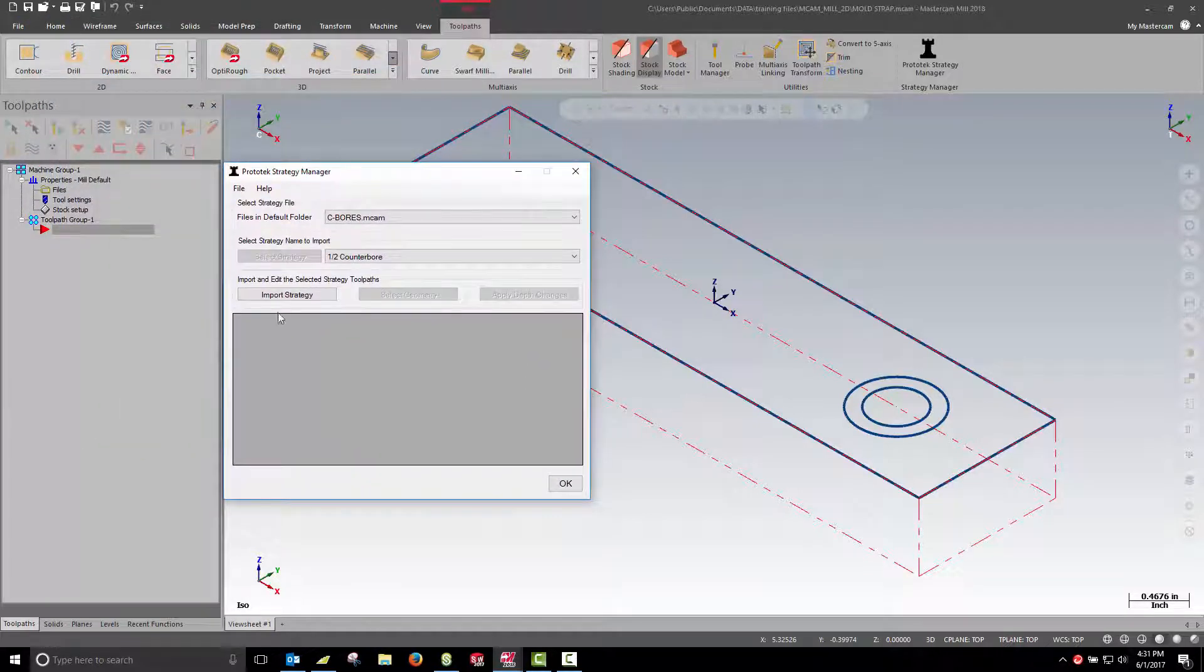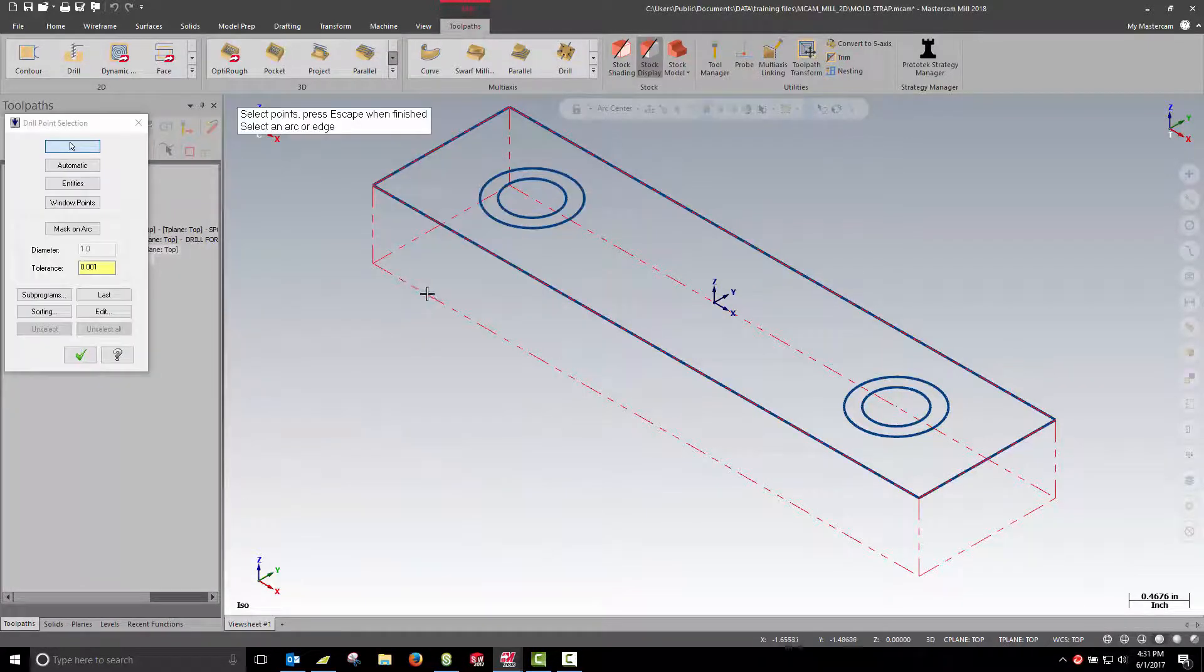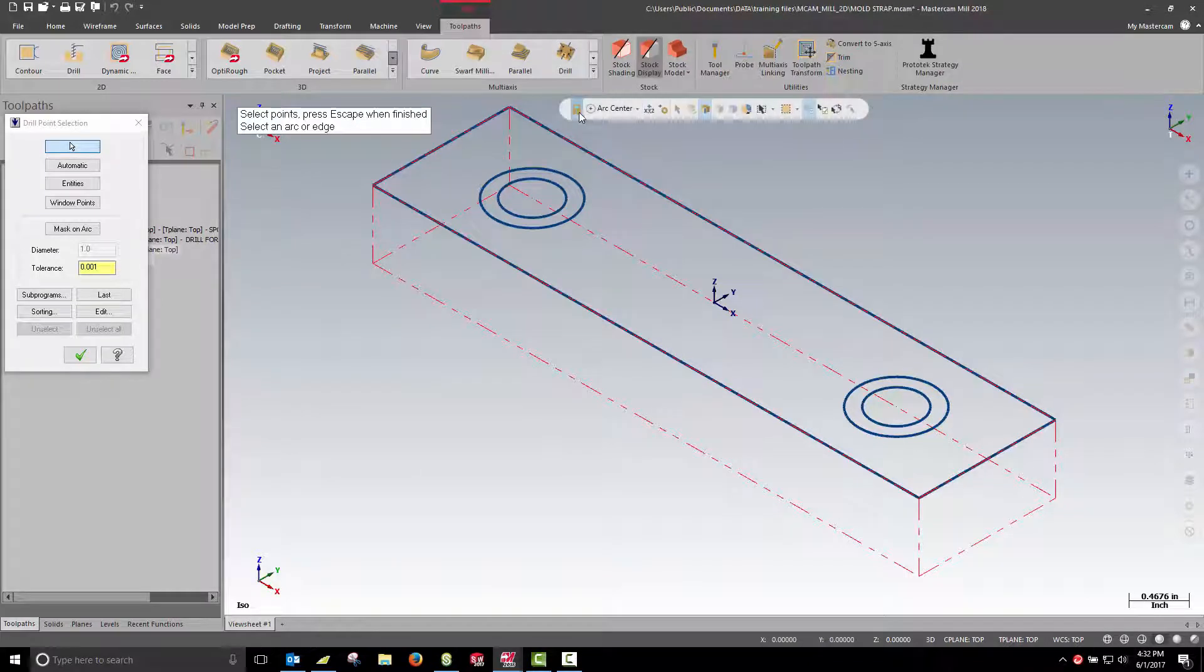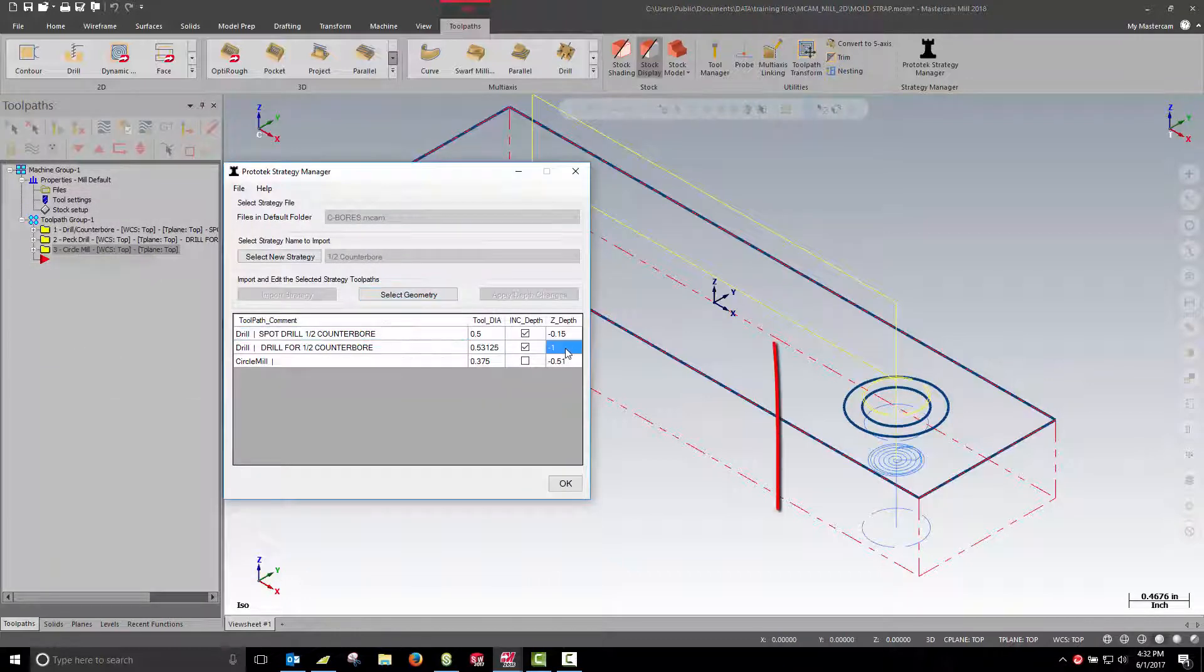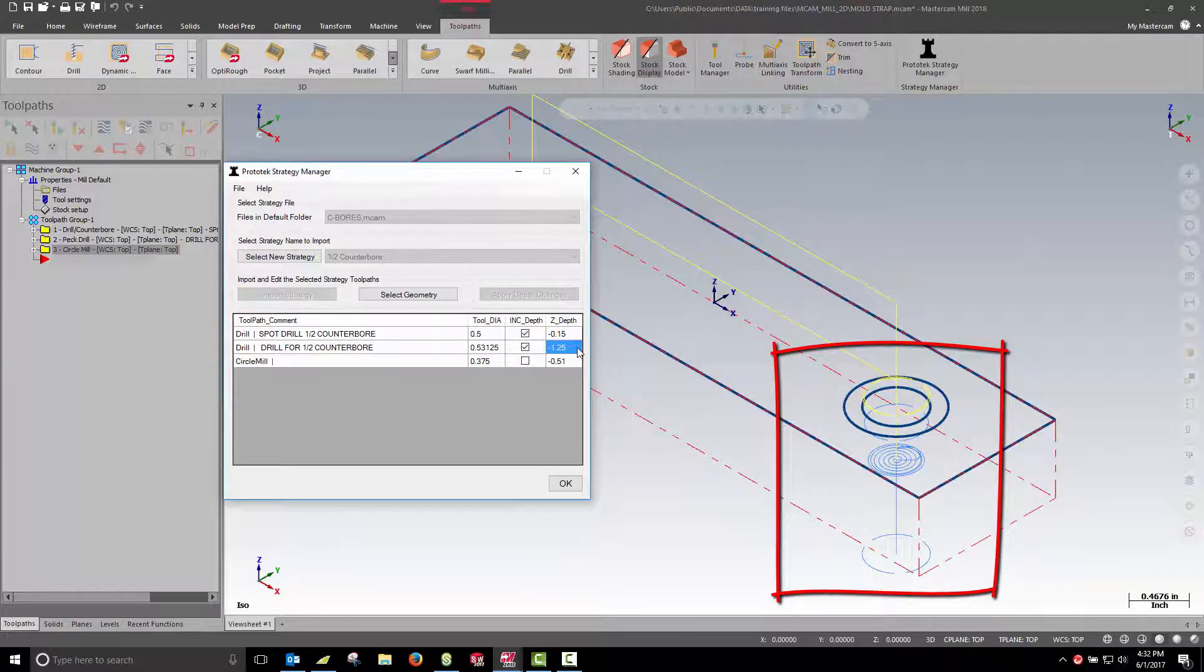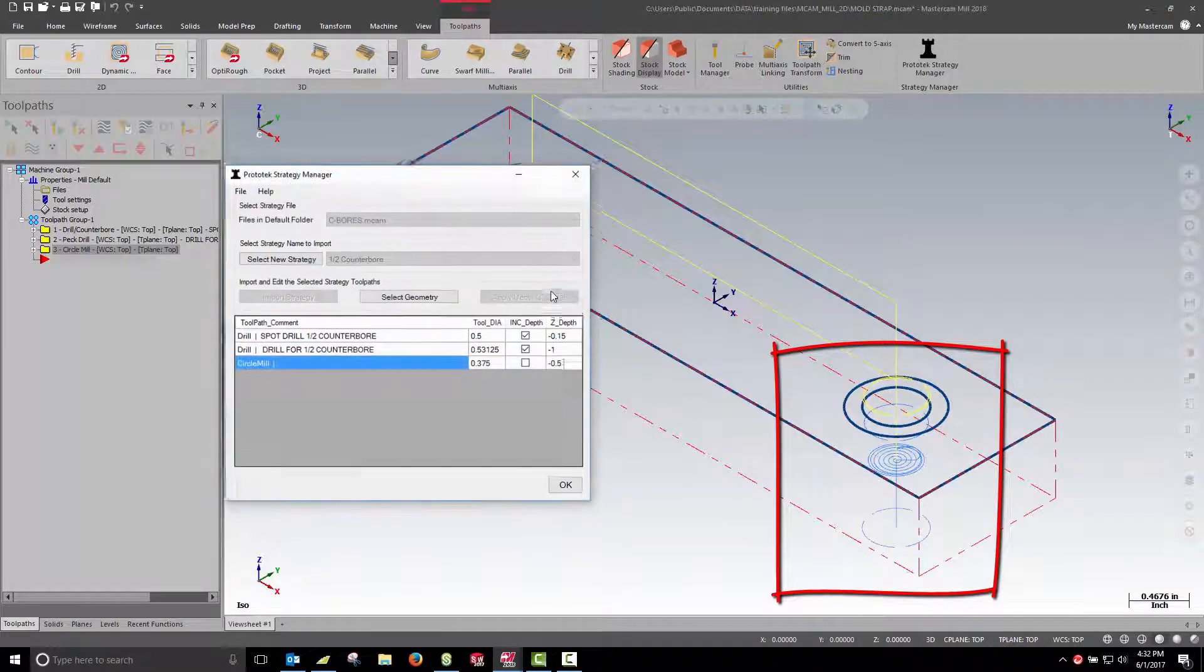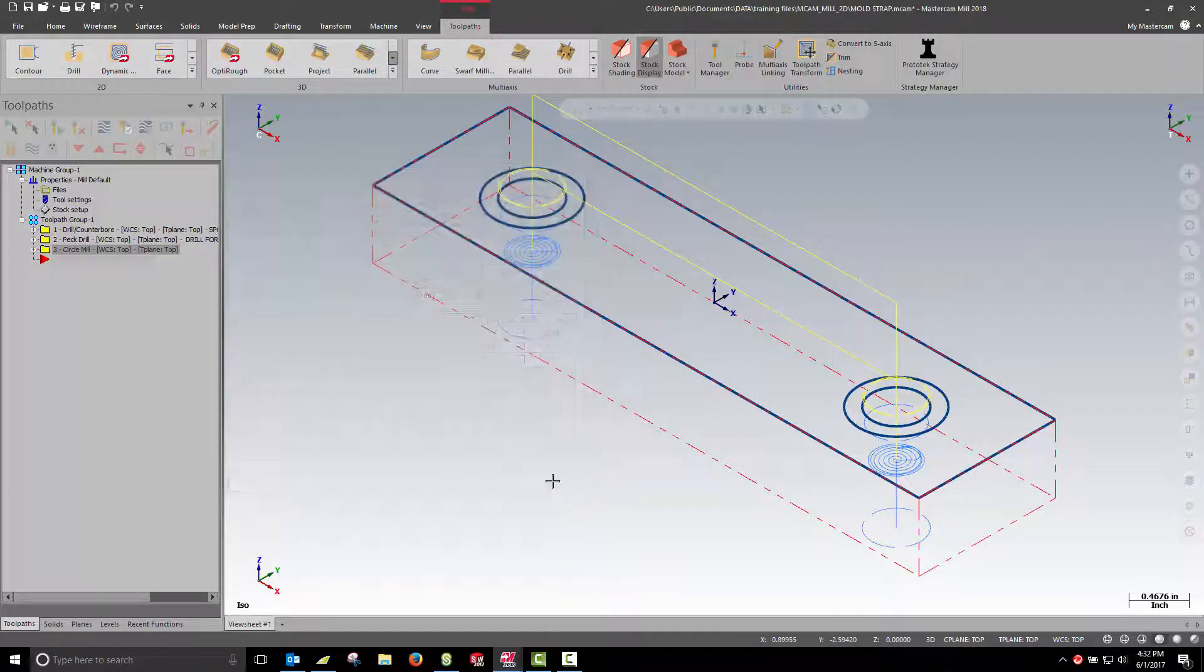Once we import our toolpaths we can select geometry that will be applied to all of the imported toolpaths. We can also edit the depth values. Let's take a look at this part and verify.